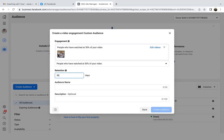A lot of times I'll see something yesterday and I don't even remember it. So 30 days is kind of the max you'll want when building a custom audience around a video.